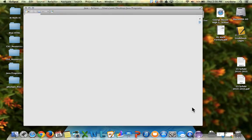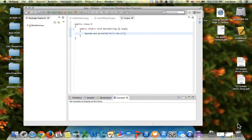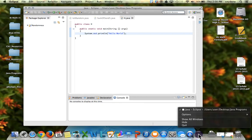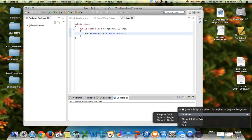Another nice little feature since we'll be using Eclipse every day is to take Eclipse, two finger click on it, go to options, and keep in dock.